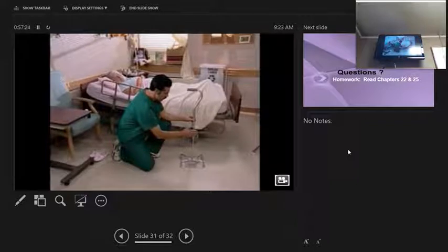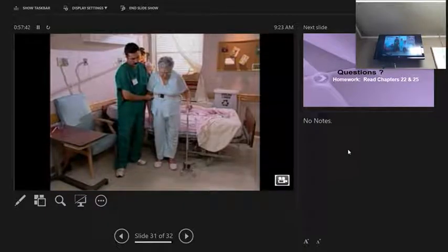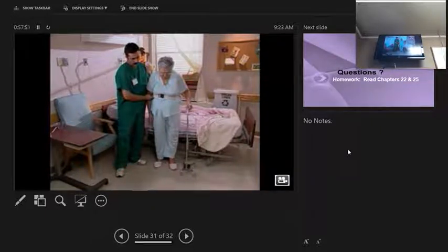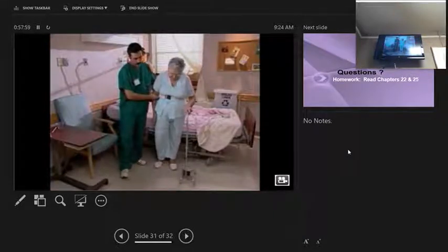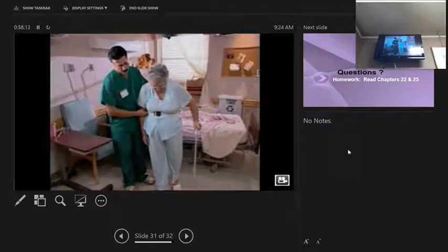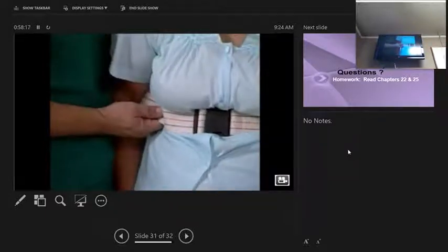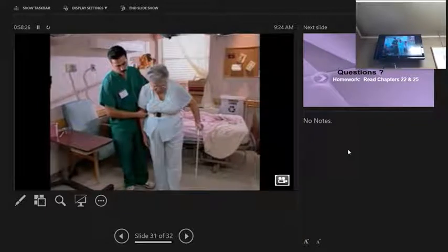When ambulating with a cane: check that the top of the cane is even with the resident's hip joint. Check the rubber tips and replace if there are holes or cracks. Apply the gait belt and assist to standing. Instruct the resident to hold the cane on the stronger side, place it about eight inches to the side of the foot, shift weight to the stronger leg, and move the cane about 12 inches ahead as the weaker leg moves forward. Then the stronger leg moves slightly beyond the cane. Walk slightly behind and to one side, supporting as needed with the gait belt.